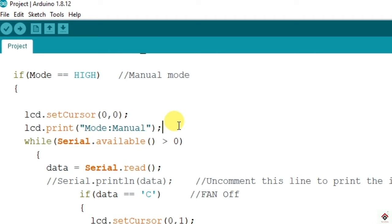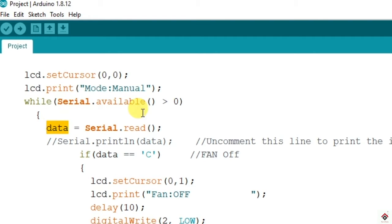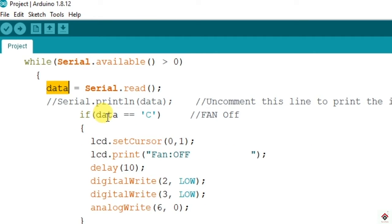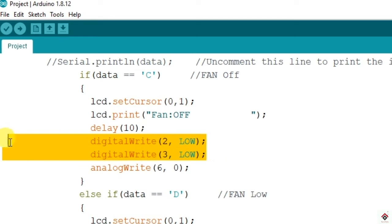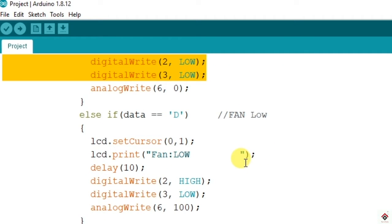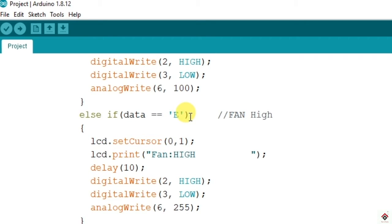We are reading if there is any data in the serial buffer. If there is data it is stored here and we will start comparing the data and the character that we have set in the application. If data equals 'c' the fan will be off and we are making both control pins low. If data is 'd' then fan will rotate in low speed since the PWM value is 100, and similarly for next character 'e' we are making the PWM value to 255 which means the fan rotates in high speed.